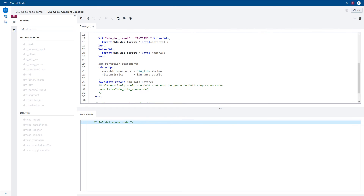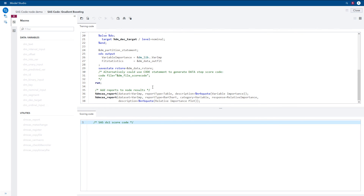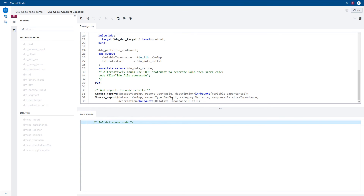For this particular procedure, you can actually use either method to generate scoring code. However, since the scoring code for gradient boosting machines can get quite long, you are probably better off using the analytic store, which is a binary representation of the scoring code. After the ProcGradBoost call, you can see two dmCasReport macros specified for adding some reports to the results. They both use the var imp ODS table generated from ProcGradBoost — the first requests the table be displayed, and the second requests a bar chart of the relative importance.